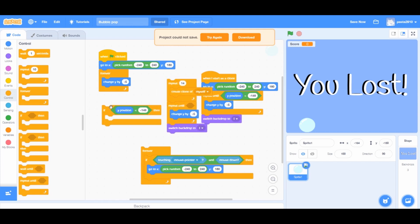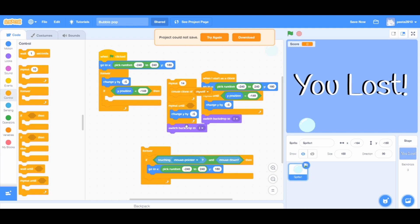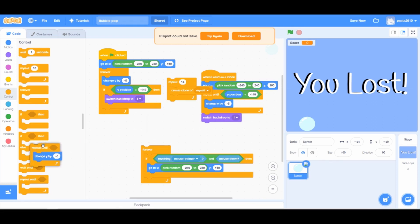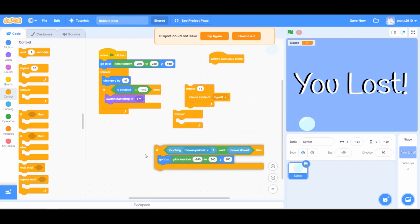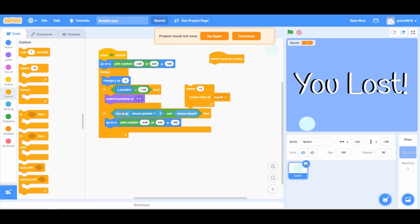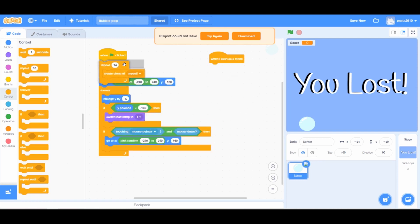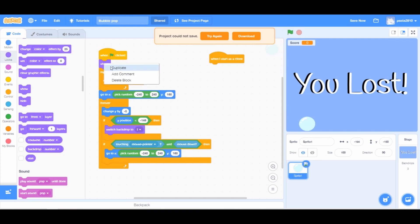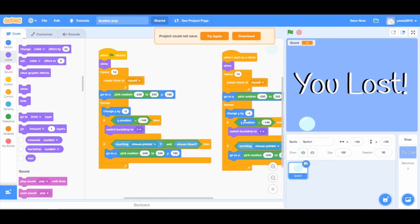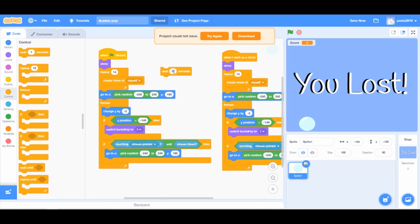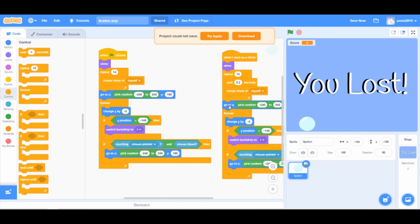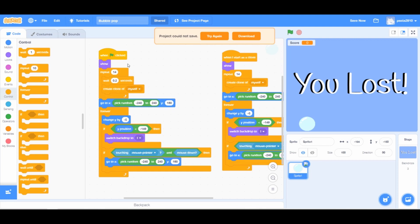Drag an if-then loop and add the 'y position is less than negative 149' block inside it. Drag the 'switch backdrop to backdrop L' block inside the if-then loop. Delete the repeat until loop and everything under the 'when I start as a clone' block. From Controls, add a forever loop and drag the if-then loop inside it under the 'when green flag clicked' block. Drag the repeat loop to the top. Add a show block from Looks on top. Duplicate the show block and drag it under the 'when I start as a clone' block. Add a wait block and change it to 0.2 seconds, then drag it inside the repeat loop.